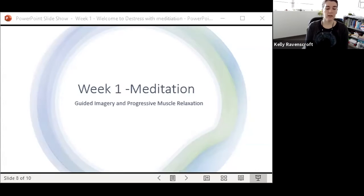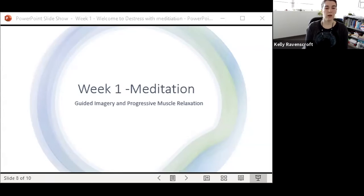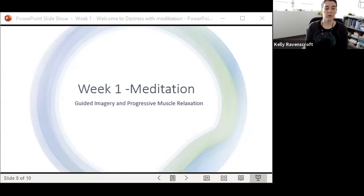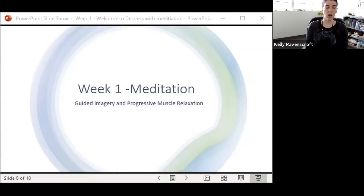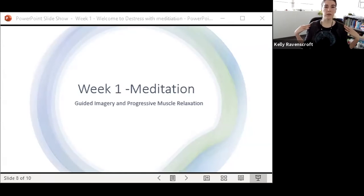And so now feeling into your body, feeling where your feet are supported beneath you, feeling your sit bones making contact with the surface beneath you, and bringing your attention to your breath. So as you breathe in, allowing your spine to grow nice and tall, and as you exhale, allowing your shoulders to relax.